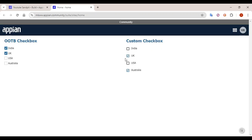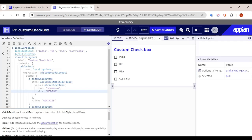For that we have to use a custom checkbox field. So see here — if you select UK, one option is selected; if you select Australia, the other option gets selected. As soon as two options are selected, the other two get disabled by themselves. This is the custom functionality we are going to build. This custom code will also be helpful in building logic and understanding how particular components actually work.